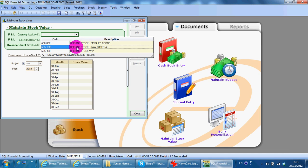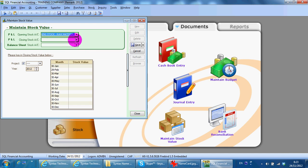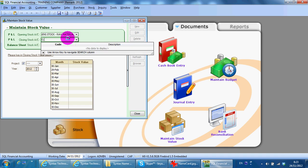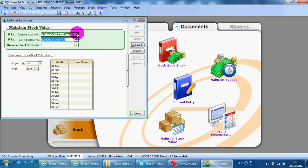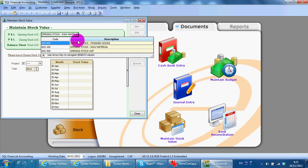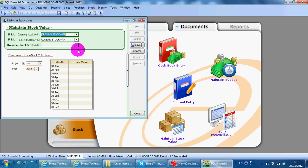Closing stock for raw material. Opening stock for WIP. And balanced stock for WIP.